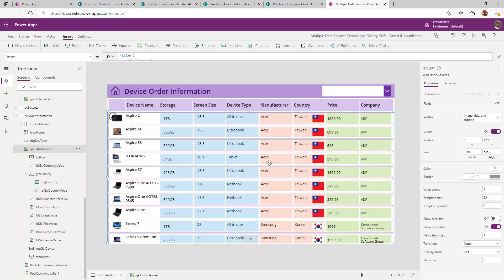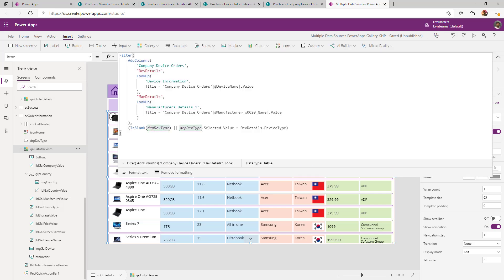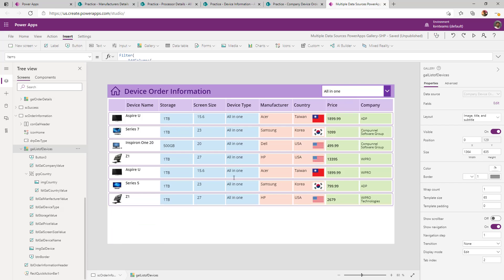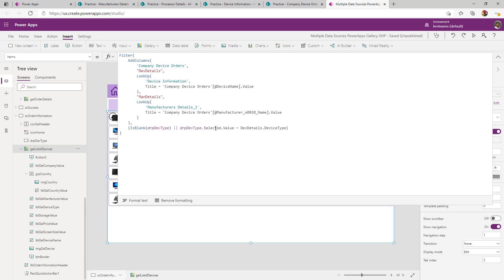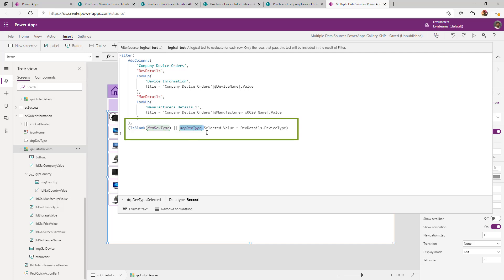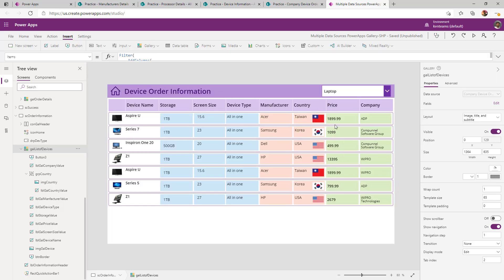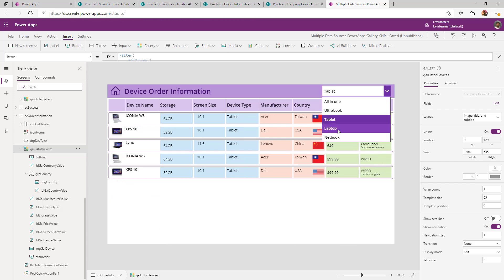I can even perform a filter on top of data coming from the joined tables. I am using a device type dropdown to filter the gallery. Device type is not in my final Company Device Order list — it is in the Device Information list, which I am joining. So in the filter, I use 'drop down device type dot Selected.Value' equal to 'device details dot device type'. Because 'device details' is a record, I can filter on any of its fields — showing only tablets, only laptops, and so on.